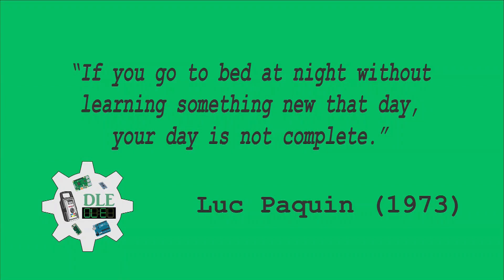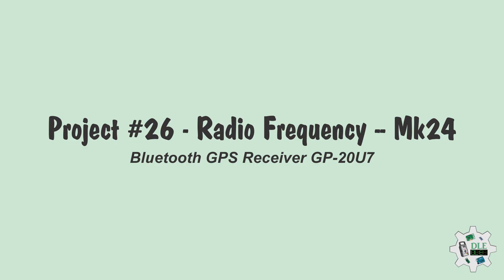Luke Paquin, 1973 Project number 26, Radio Frequency, Bluetooth GPS Receiver GP20U7, MK24.